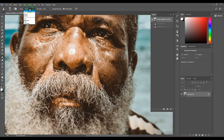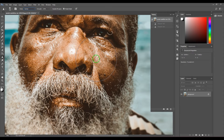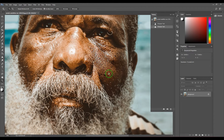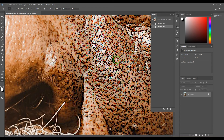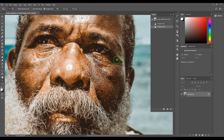We also have different types of modes, which is quite interesting. We have Darken, Lighten, Hue, Saturation, Color, and Luminosity. If I take Darken instead of Normal and start applying the filter, you can see the dark pixels — the darker areas — look more prominent. The rest of the skin looks untouched, but the dark pixels are becoming more sharp, making it look more rugged.